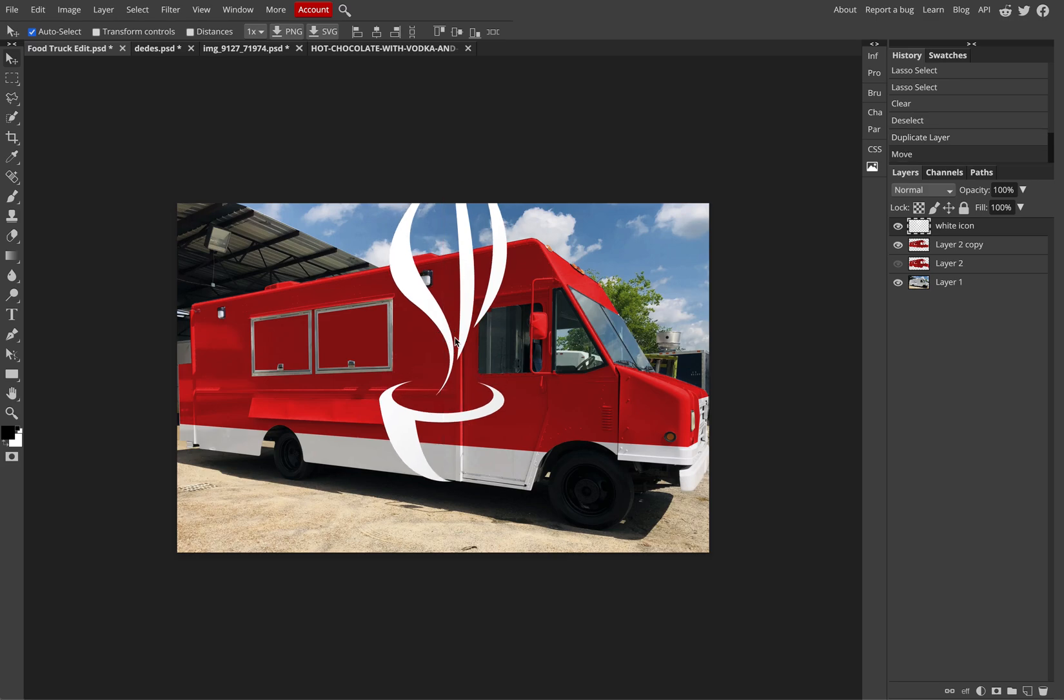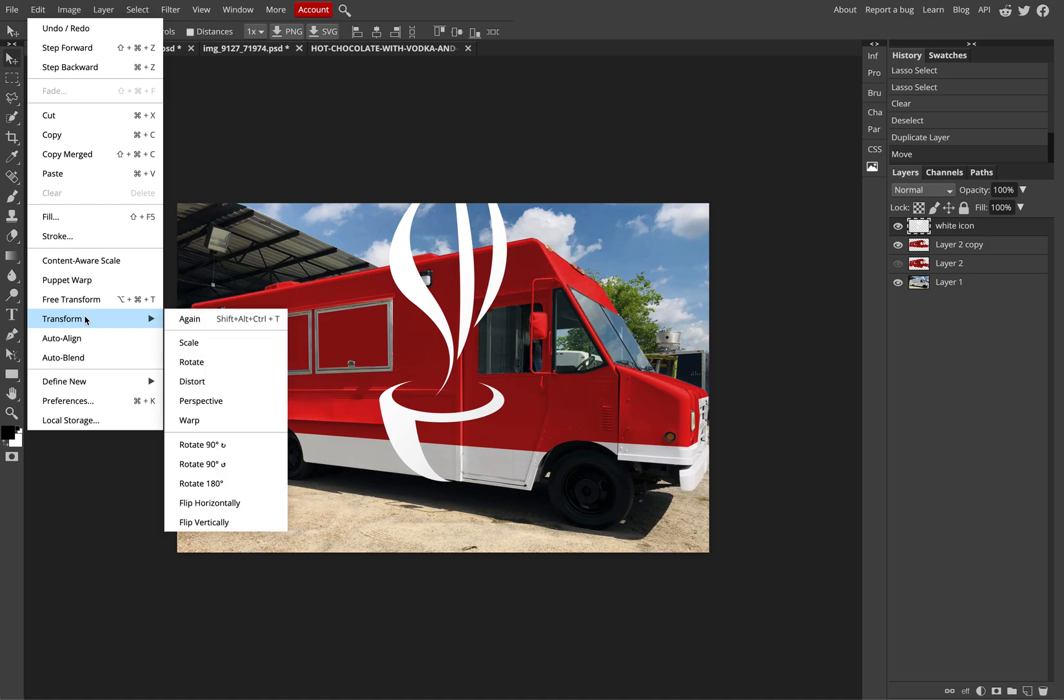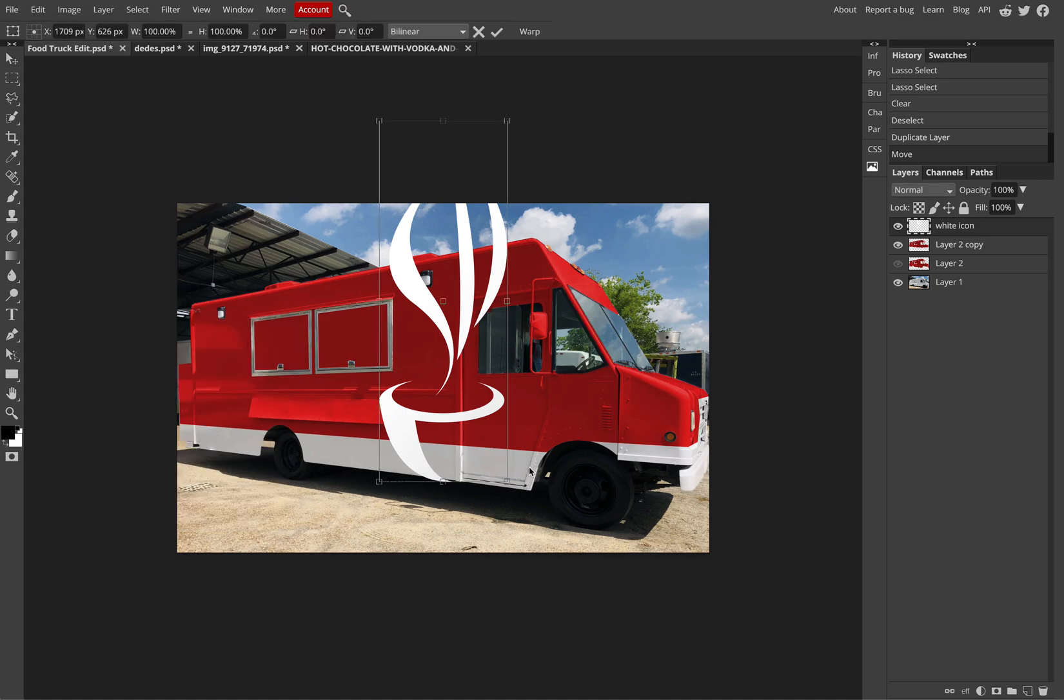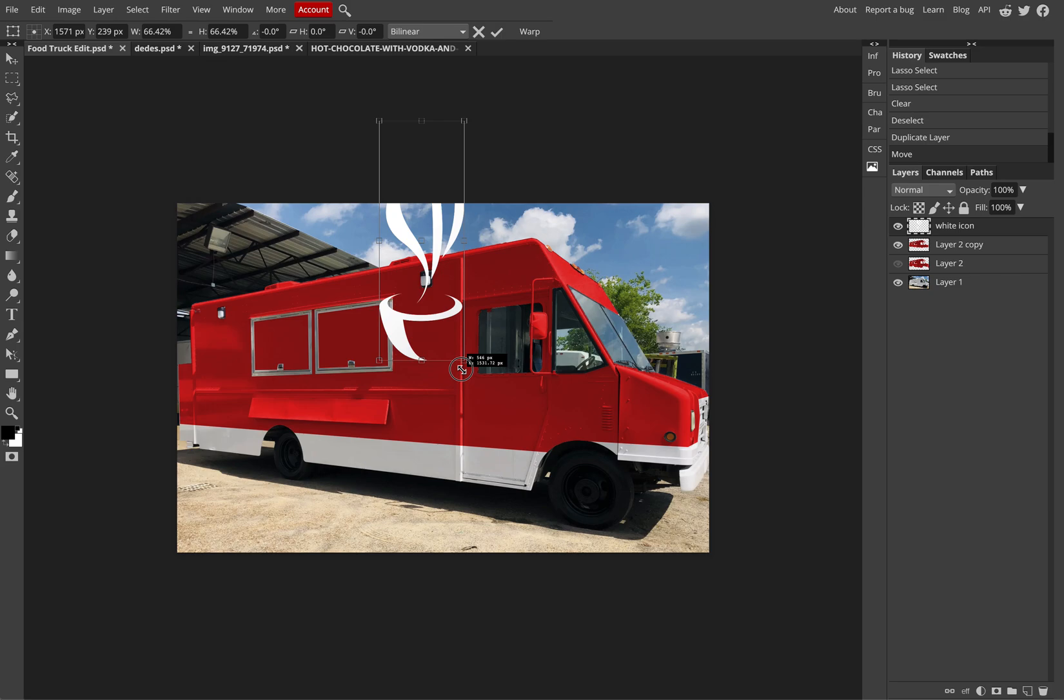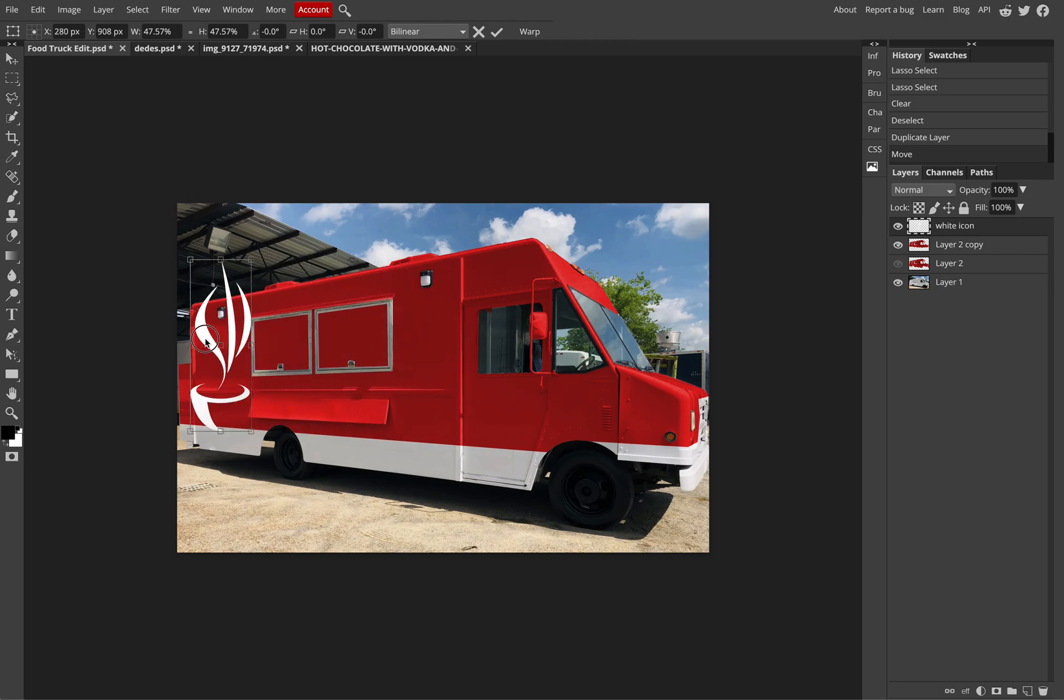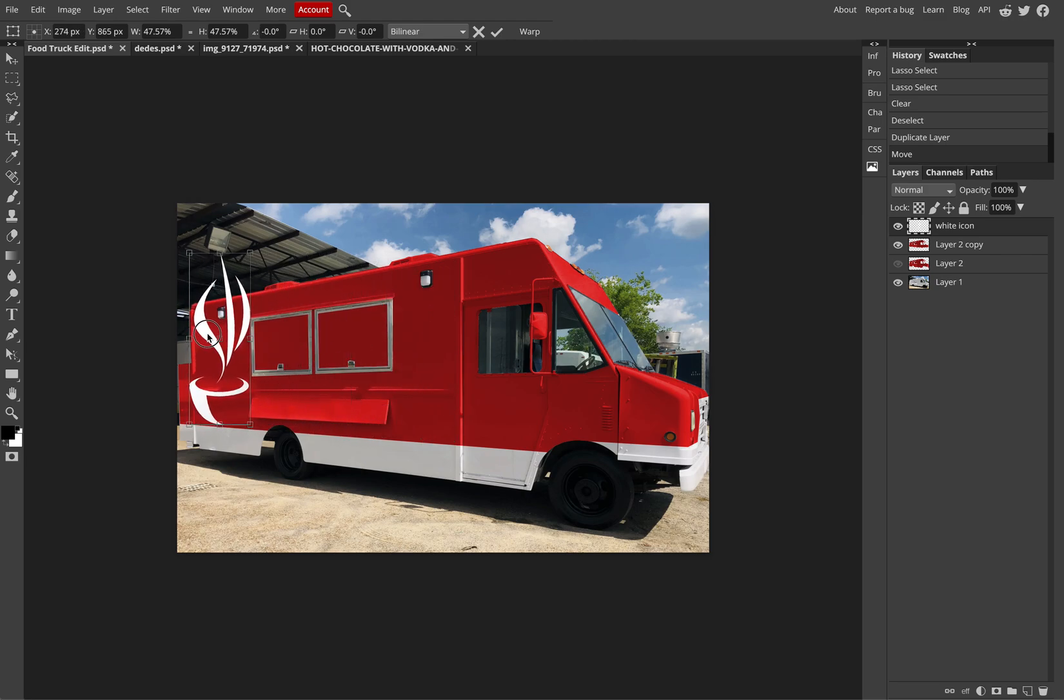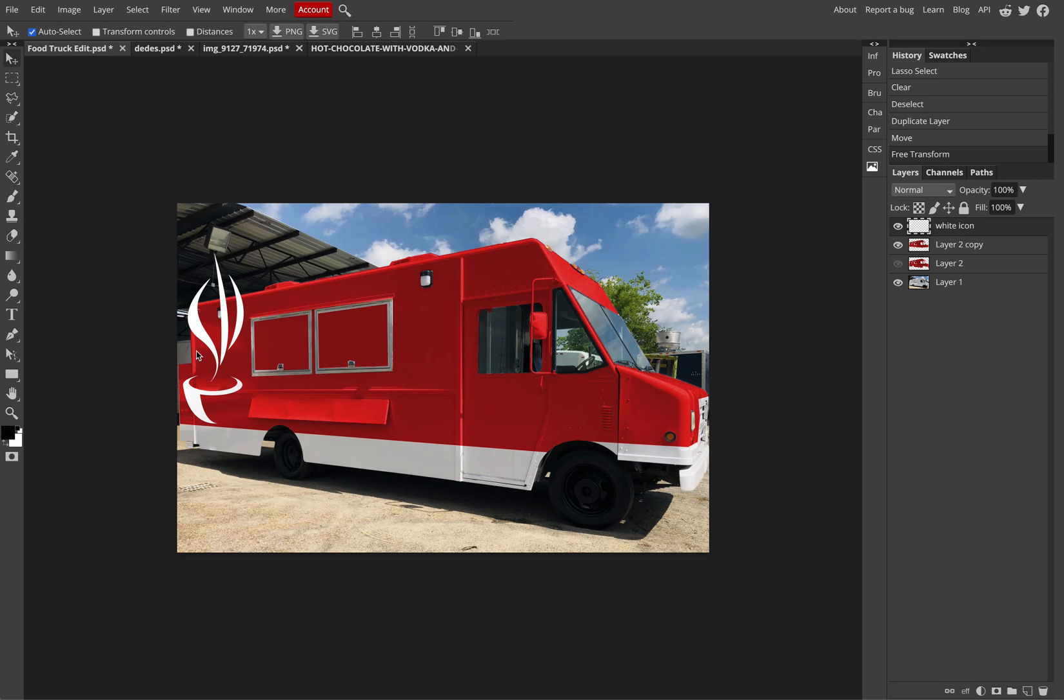I could scale this down and go to Edit, Transform, Scale. Make sure to hold Shift if you want to maintain proportions. And even though it's running off the truck, I can look to take out the outside edges, cut this off so it's not interfering or it's not extending off the design that you can't have.